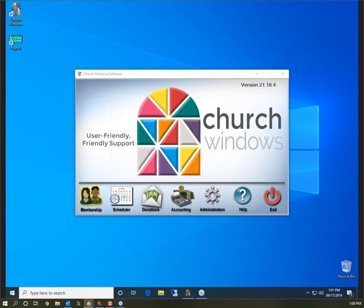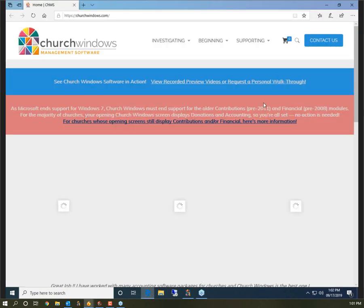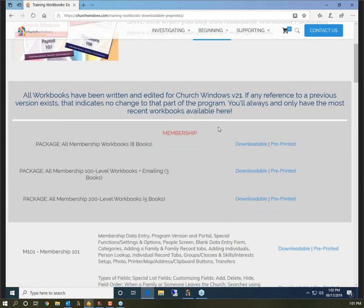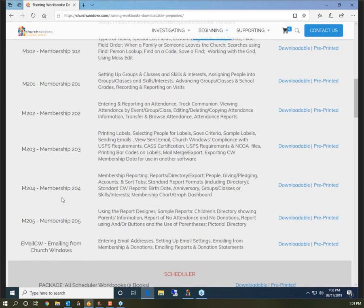This webinar is being recorded, so by the end of day today at 5 o'clock Eastern time it's going to be up on the website at churchwindows.com within our support center. Please check out our support center — there's a lot of really good information there and all of our previously done webinars are recorded and available to watch at any time. Today's topic is from our M204 or Membership 204 workbook, specifically pages 23 through 25. If you don't have that workbook you can head to our website and purchase it under Training Workbooks, so feel free to follow along.